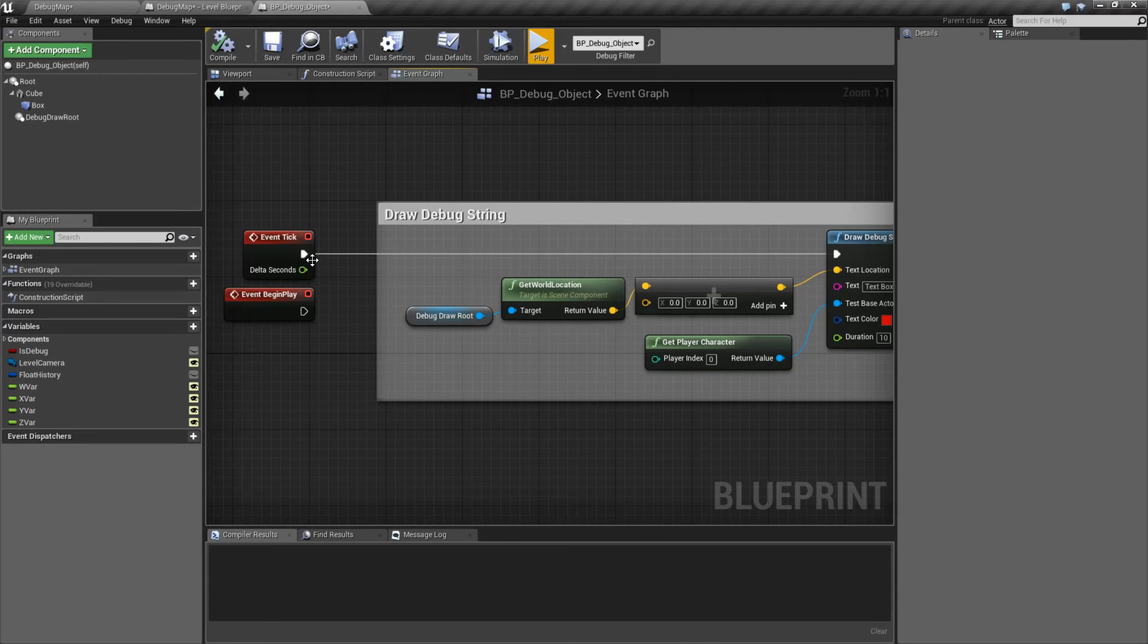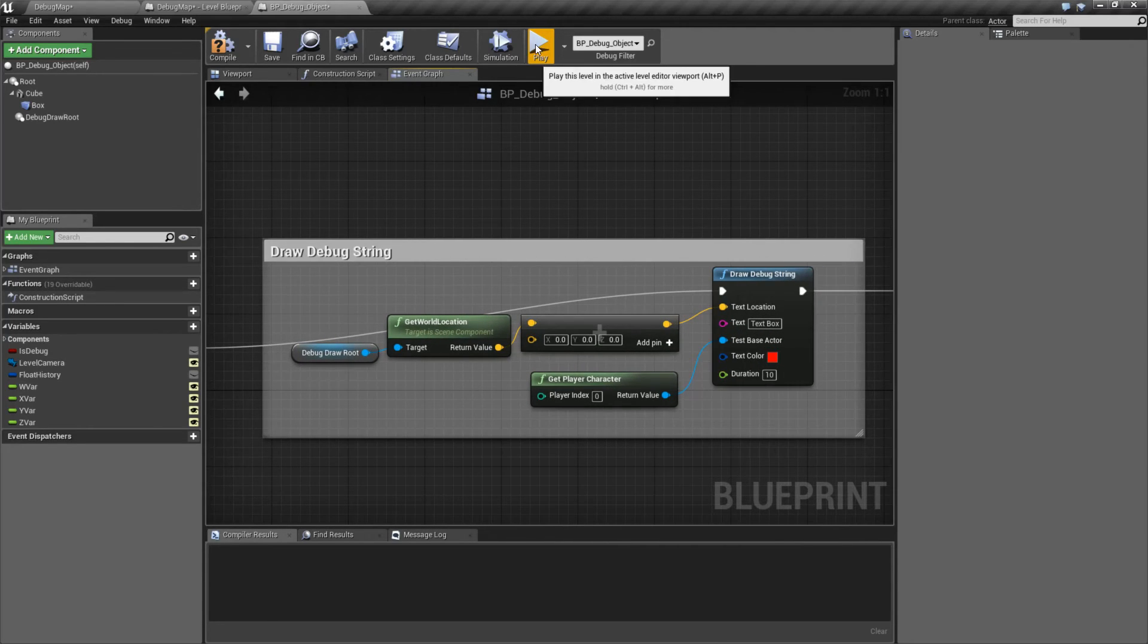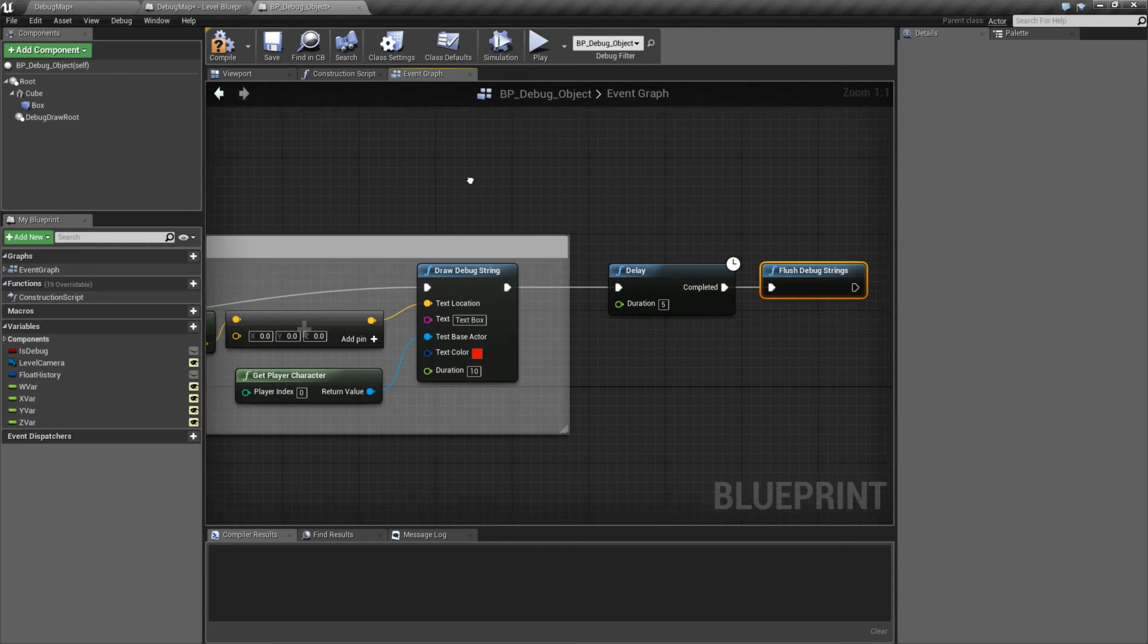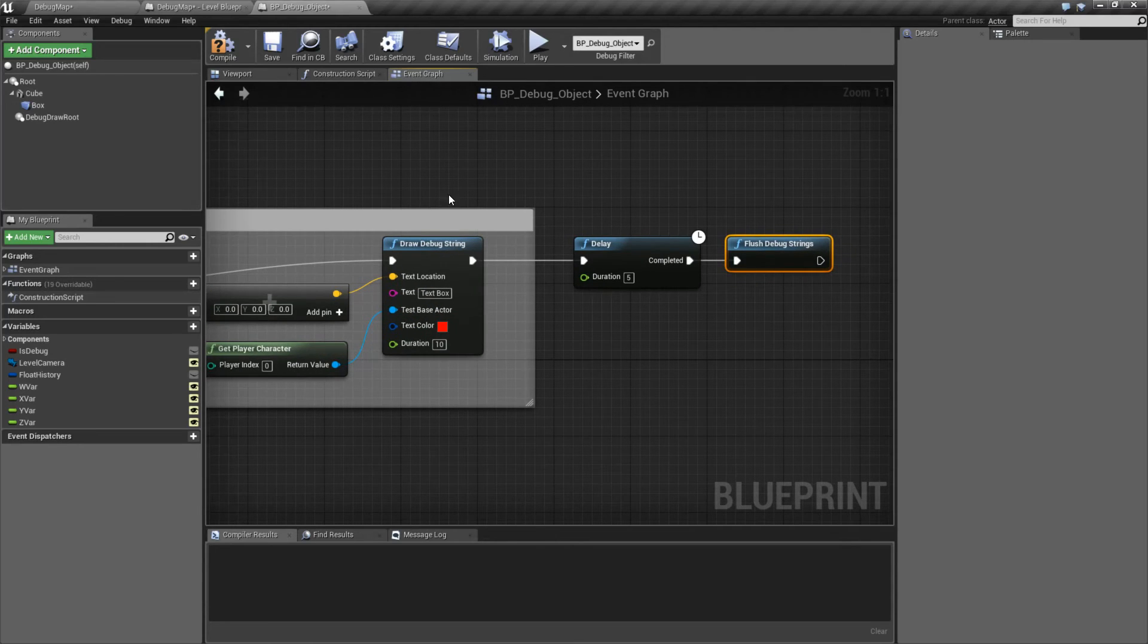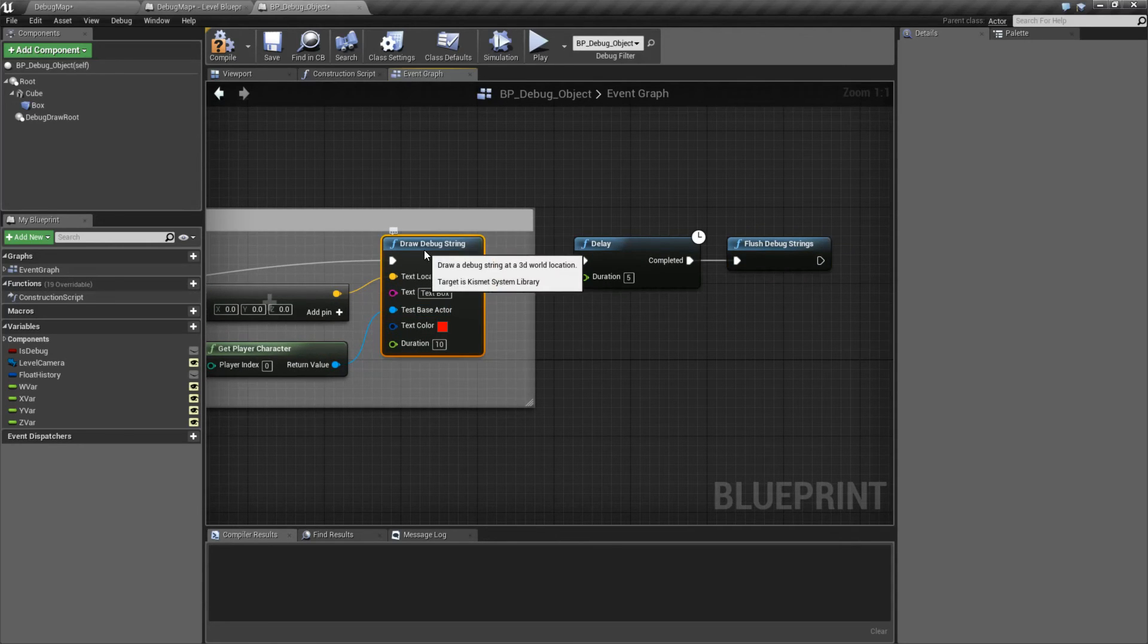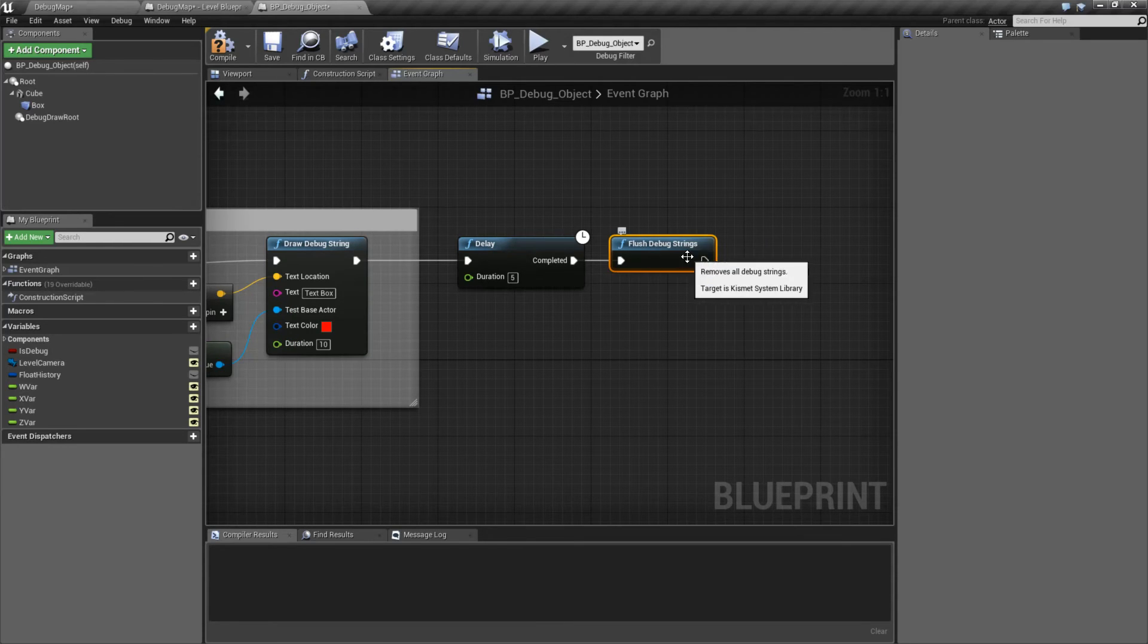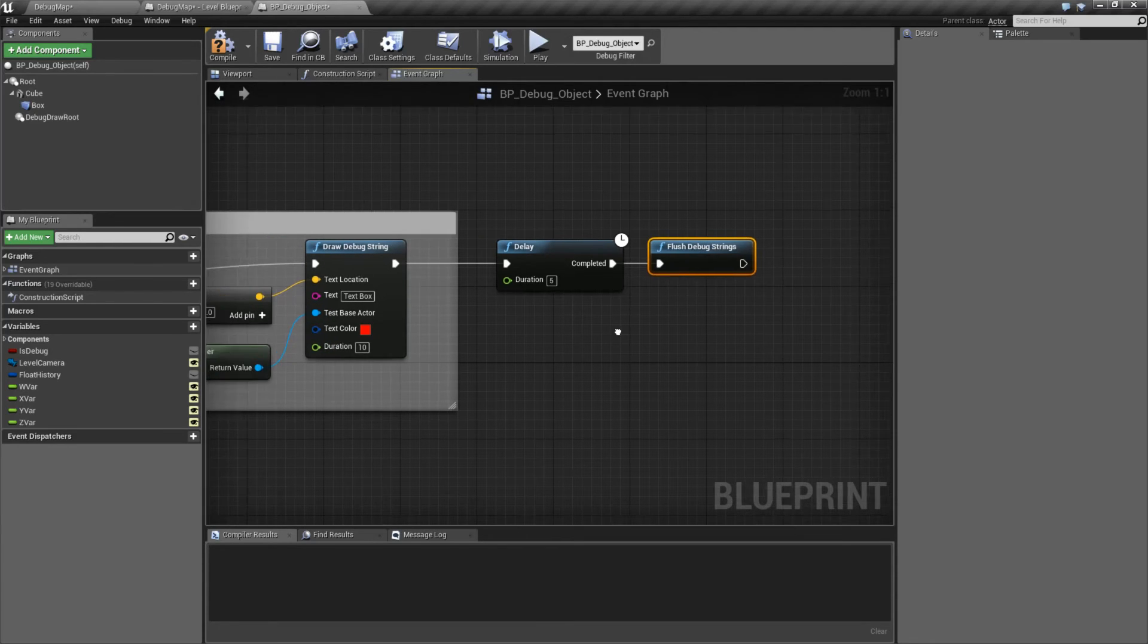Now there's a couple things here. I'm drawing this on my tick, so let's fix that. And you'll notice they disappeared. If at some point you want to get rid of any text you have on your screen, any debug strings, you can use the flush debug strings node.